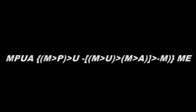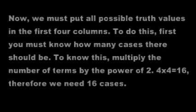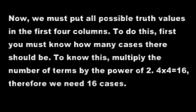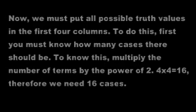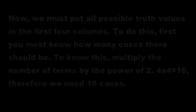Now we must put all possible truth values in the first four columns. To do this, first you must know how many cases there should be. To know this, multiply the number of terms by the power of two. Four times four equals sixteen. Therefore, we need sixteen cases.